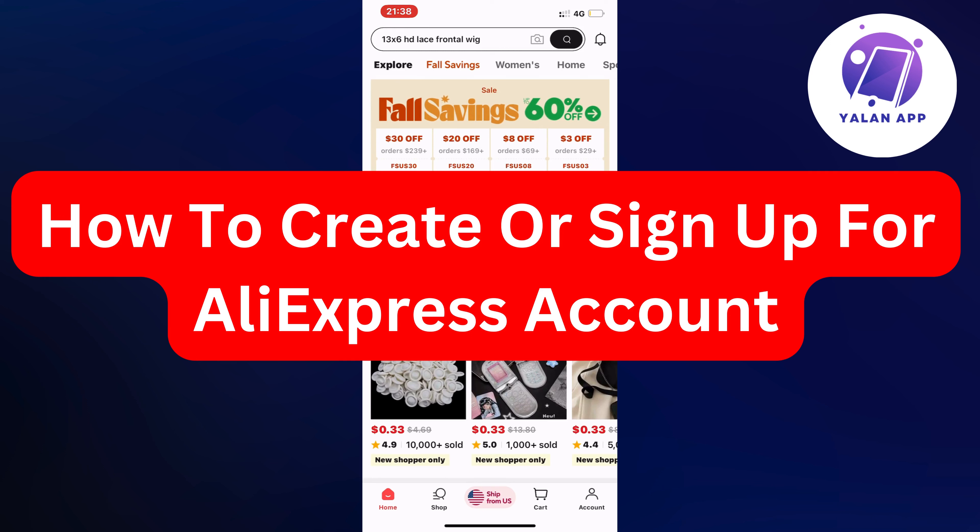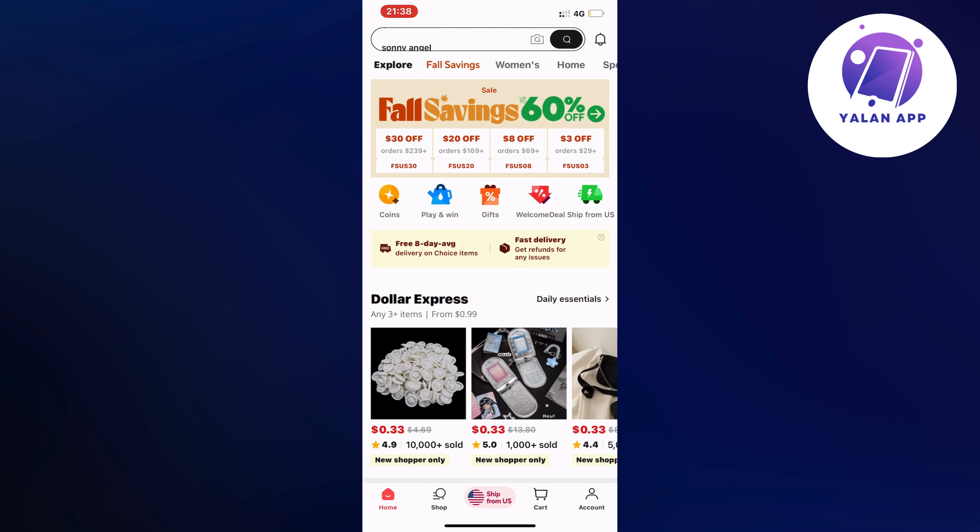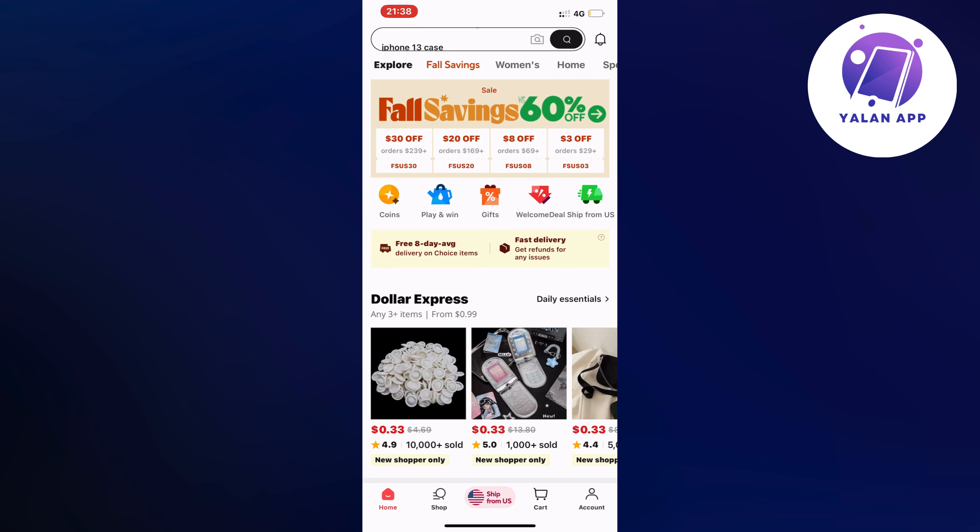Hello everybody and welcome back to Yalan app. In this video I'm going to show you step by step exactly how to sign up for an AliExpress account. So if this is something that you want to be able to do, then this video is going to be perfect for you.